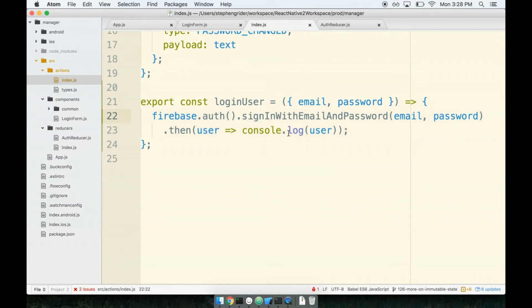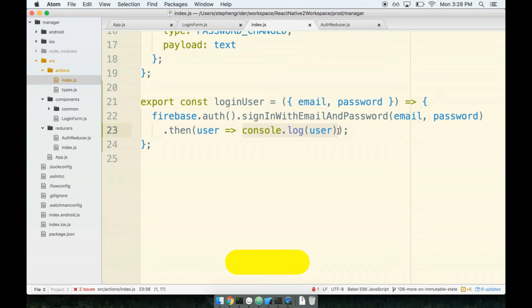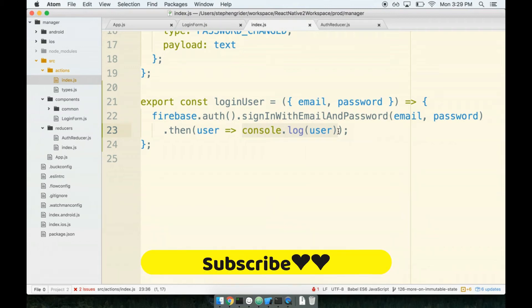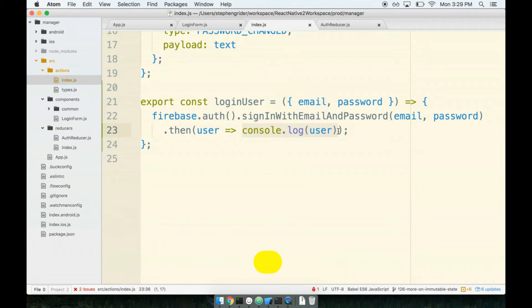So after all this big lead up — how do we fix this issue with asynchronous action creators? How do we only dispatch an action after we hit this then clause? Because that is exactly when we would want to return an action. To do this, we are going to use a supporting library called ReduxThunk. That is the big solution here — we're going to use ReduxThunk to handle asynchronous action creators.